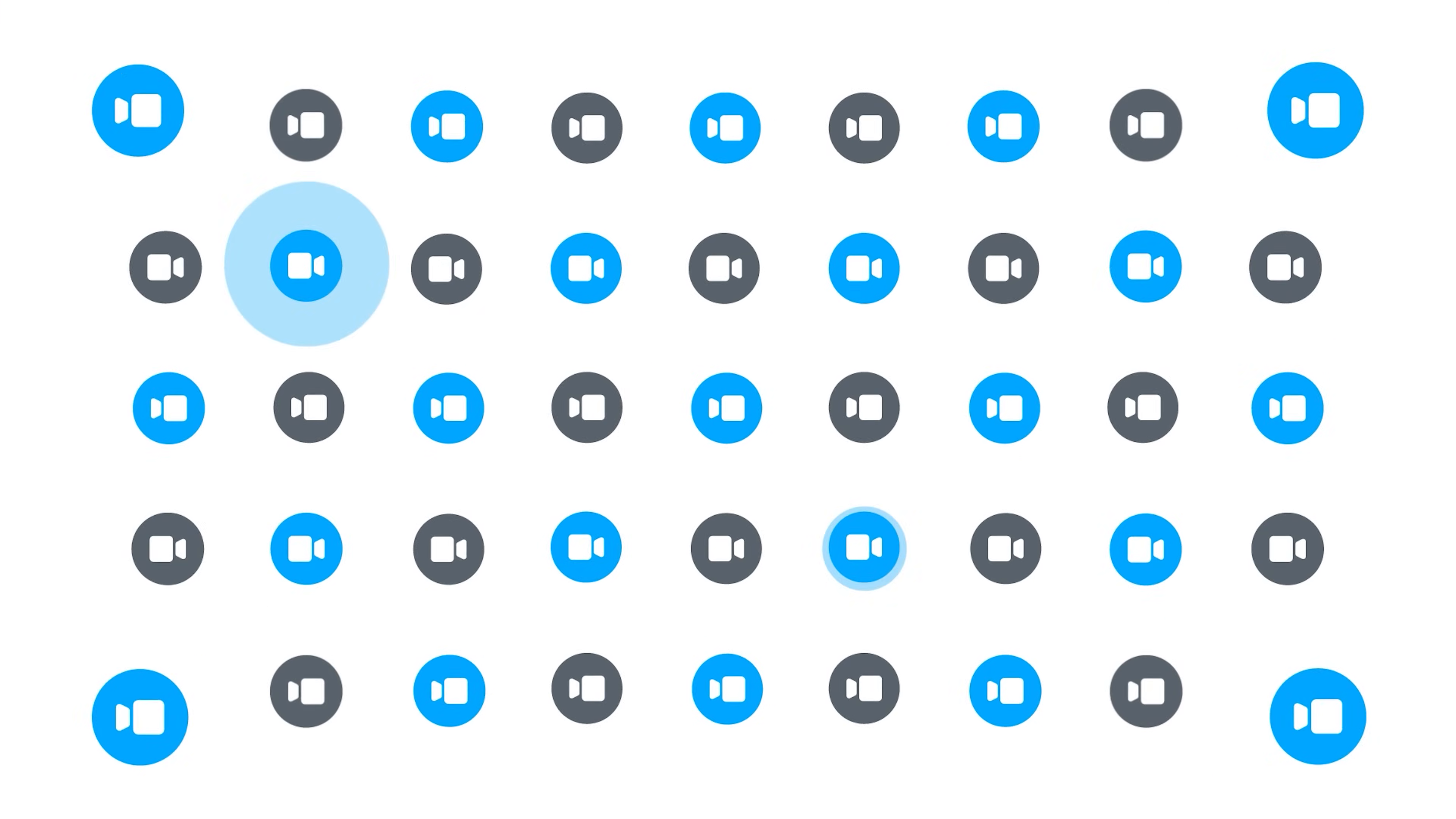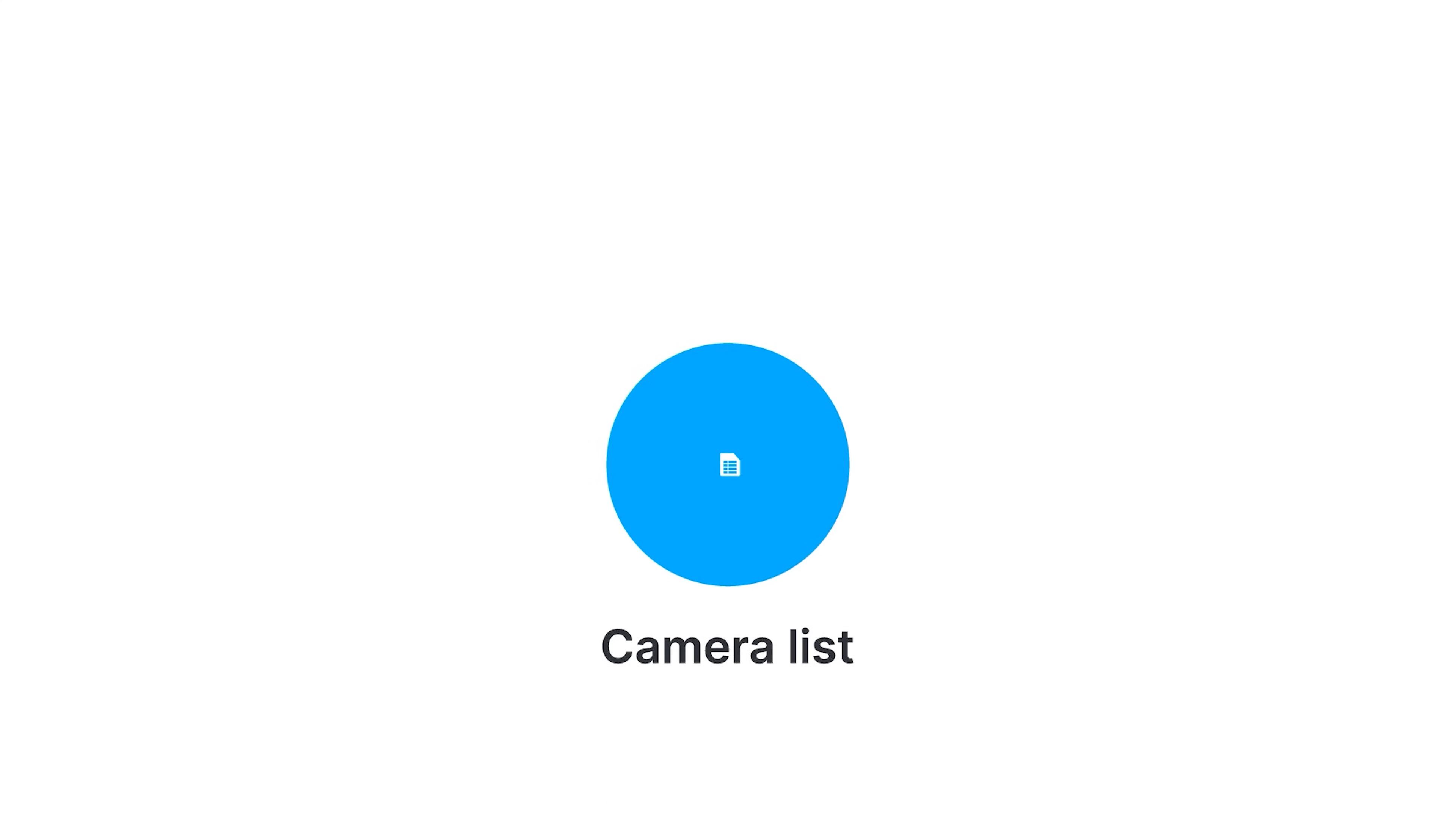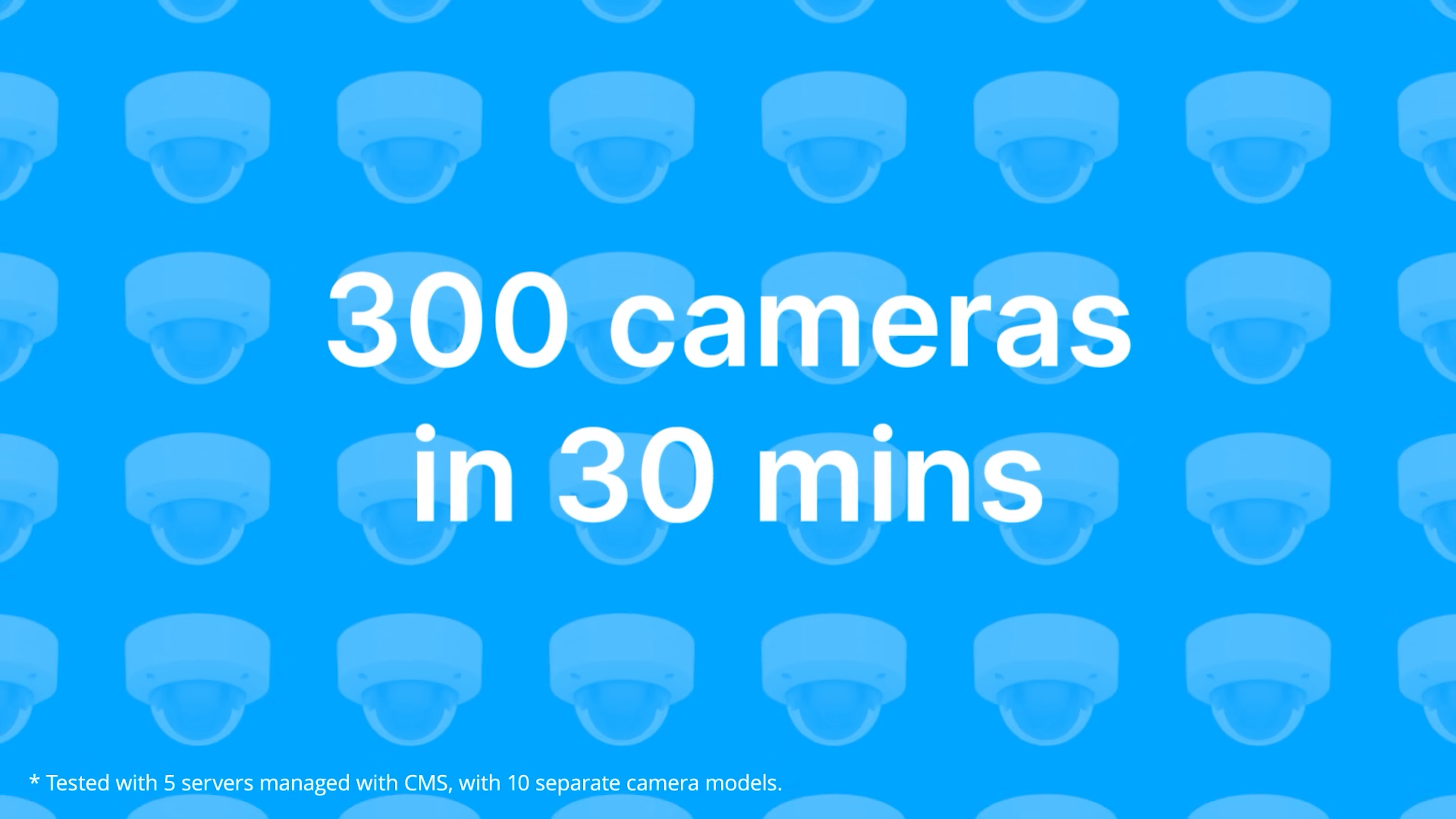Installing cameras is way easier than before. The Refined Camera Wizard feature helps make installing cameras faster and even more intuitive. You can even import a list of cameras and install over 300 cameras in less than 30 minutes.